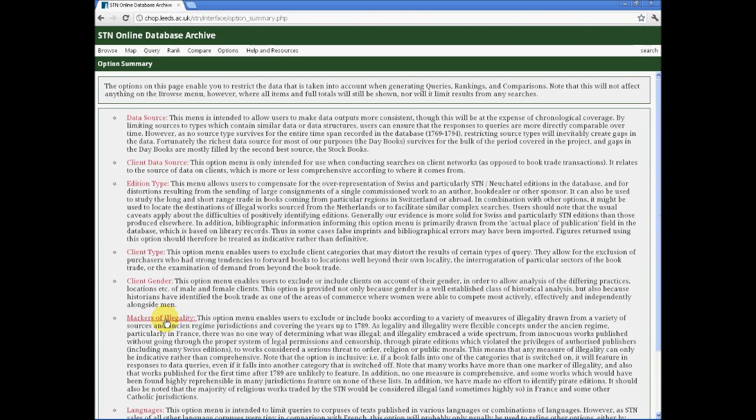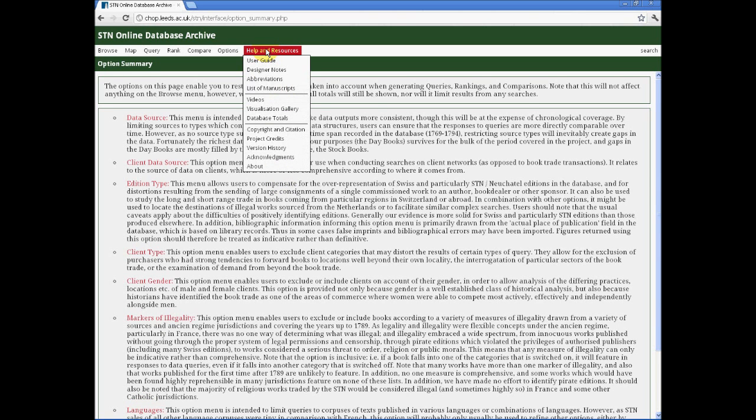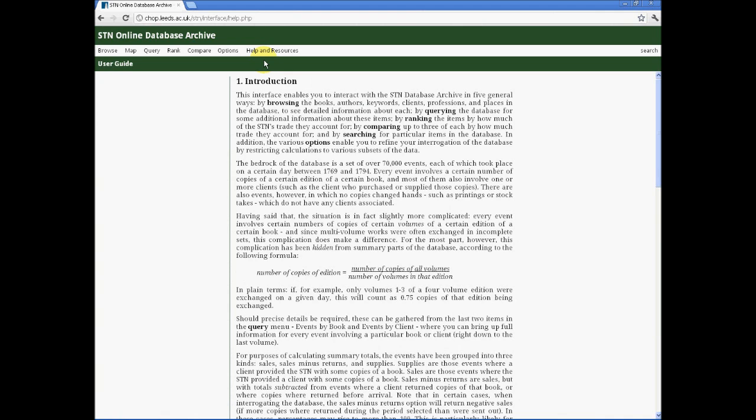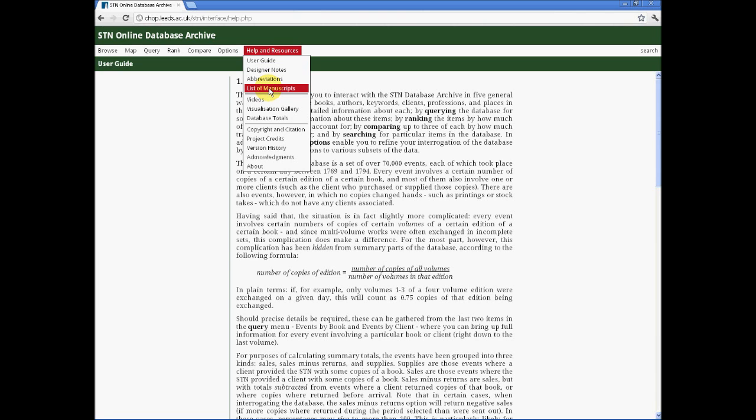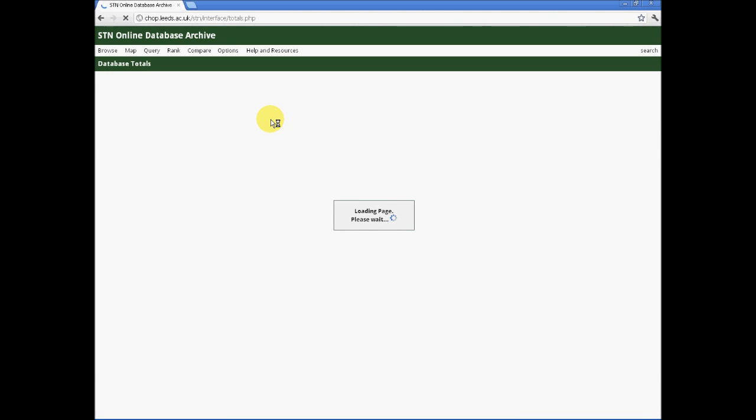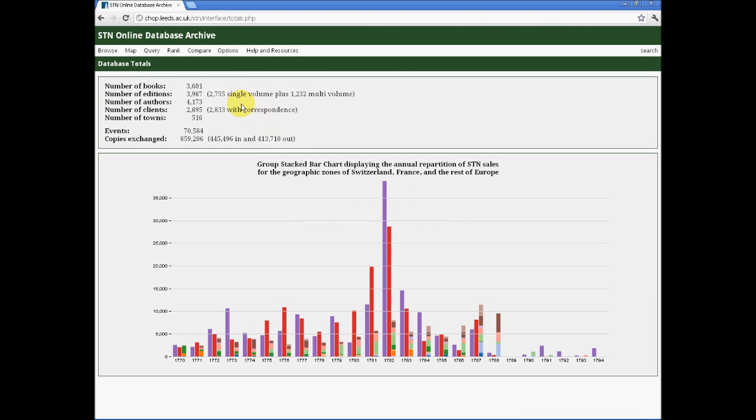You may like to look at them in order to see what information can be derived by using searches restricted to certain sorts of editions, client types, illegal or legal books, languages and so forth. You may also like to consult the details under help and resources, particularly the user guide, which is relatively short and gives considerable detail on how one can go about searching and the various functions that we have.